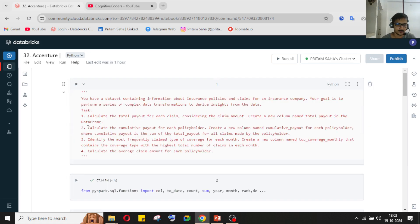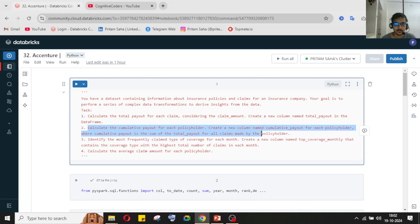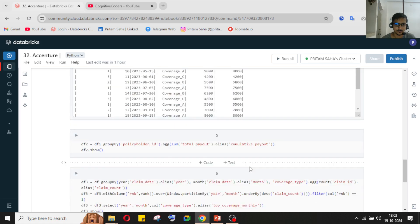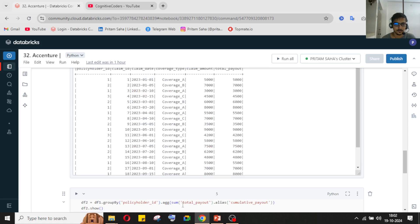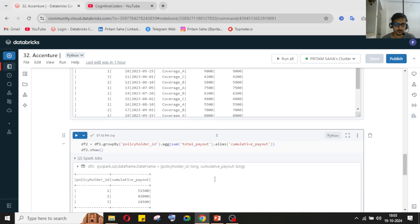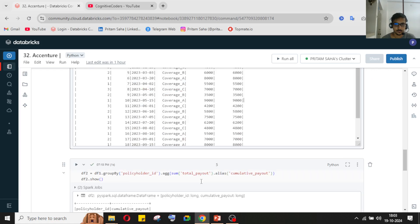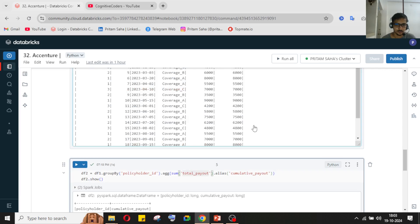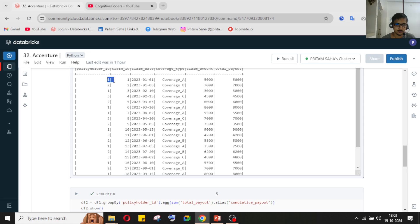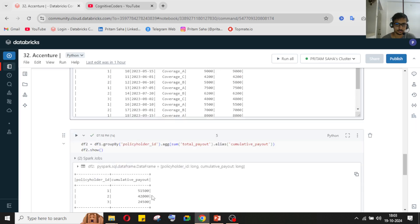The second question: calculate the cumulative payout for each policyholder, where cumulative payout is the sum of the total payout for all claims made by that policyholder. We just need to perform a groupBy operation and after the groupBy aggregation, perform a sum on total payout based on policyholder ID — that result is the cumulative payout.